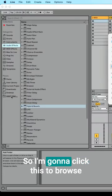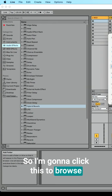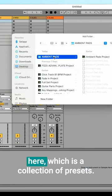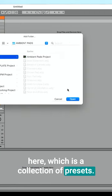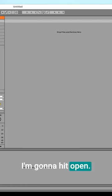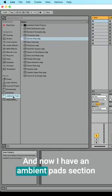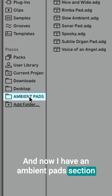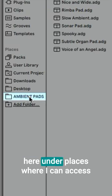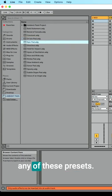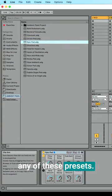So I'm going to click this to browse on my computer. I want to use this Ambient Pads folder here, which is a collection of presets. I'm going to hit Open, and now I have an Ambient Pads section here under Places where I can access any of these presets.